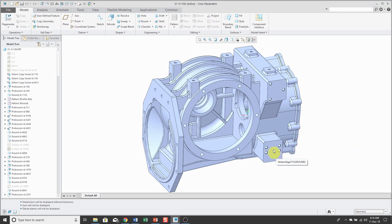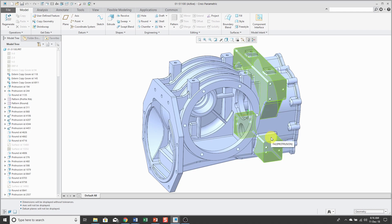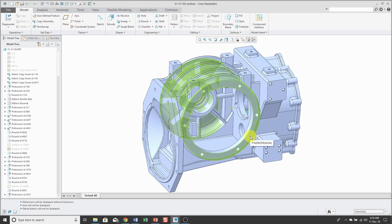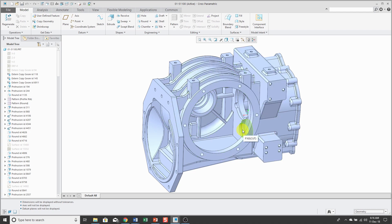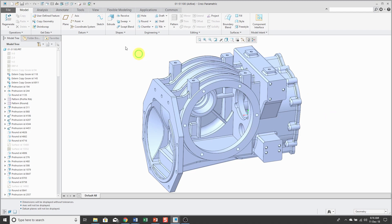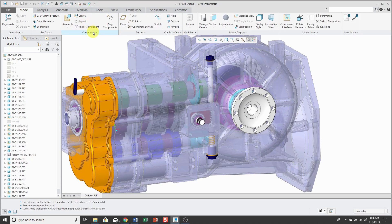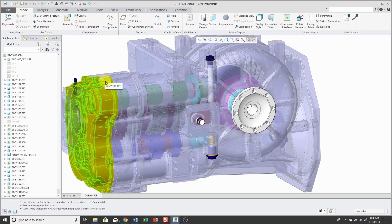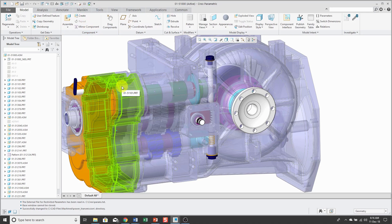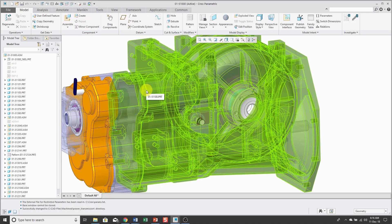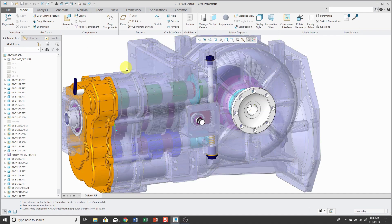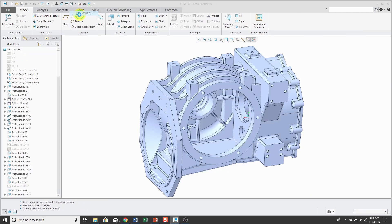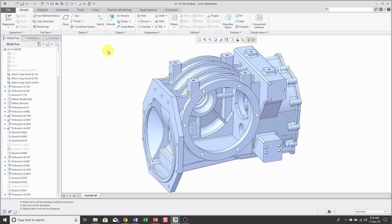For example, if I hold down Alt and hover my mouse over the model, you'll notice that I am getting features to highlight. Same thing applies in an assembly. If I hold down the Alt key as I'm moving my mouse over the model, I'm getting components to be pre-highlighted. Let's jump back over to the part.